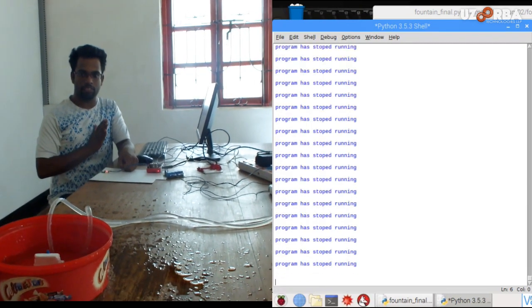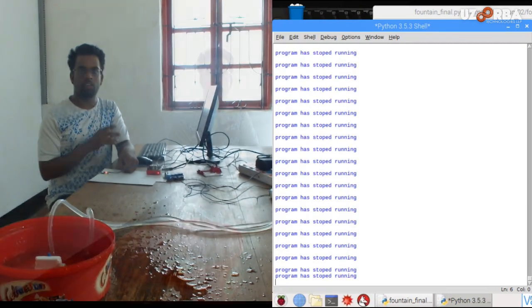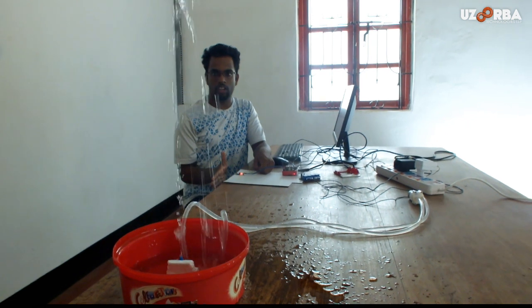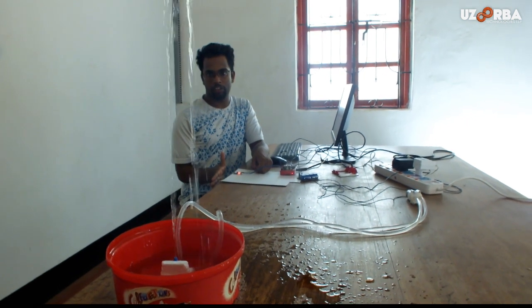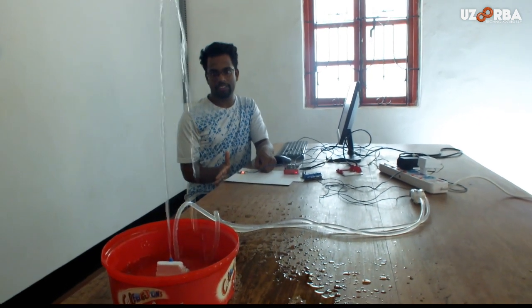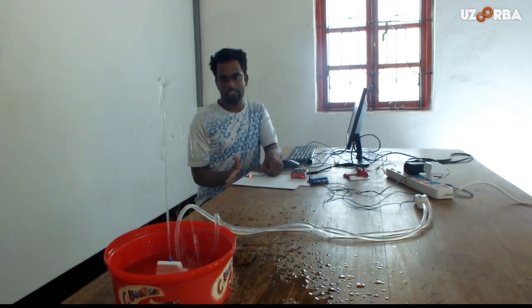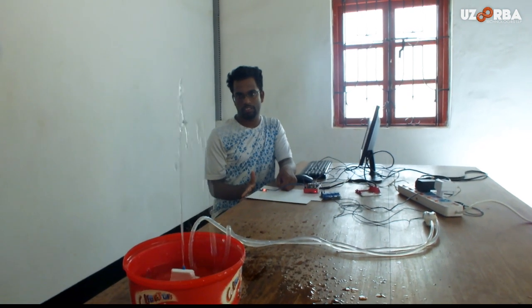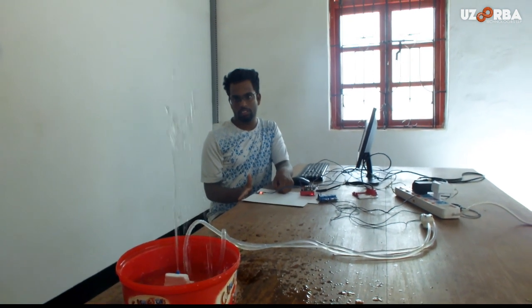If I remove my hand, the fountain is kept off. Then if I place it again, it starts pumping water. The application of this could be in a dancing fountain and also as a musical fountain. Thank you.